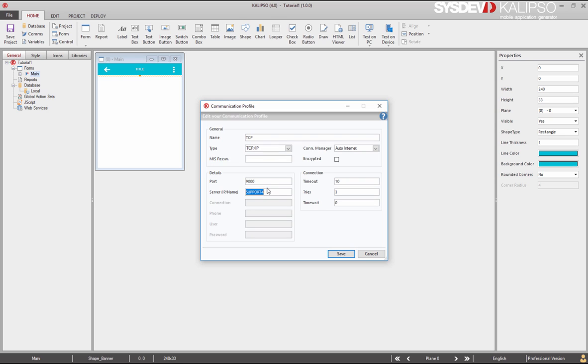The port must be available and unused by any other program other than MIS communicator. With the default settings, we're telling Calypso that our application can connect to port 4, which is the machine you're looking into, on port 9000.